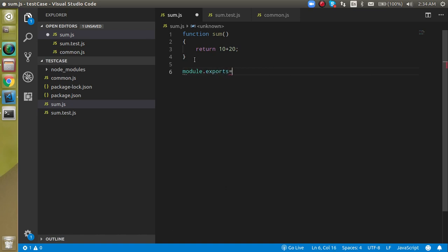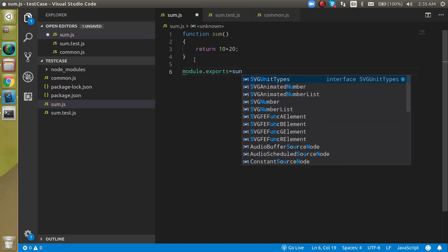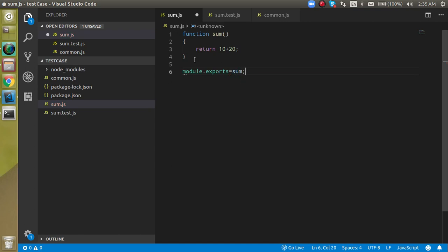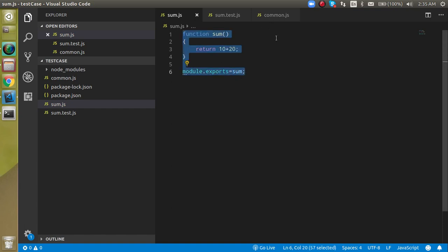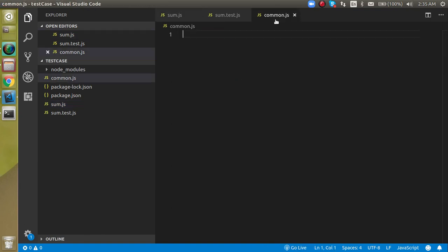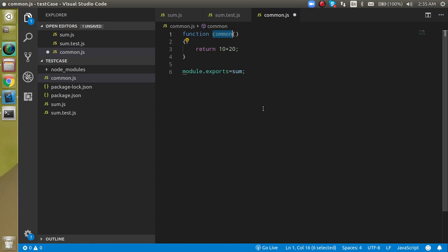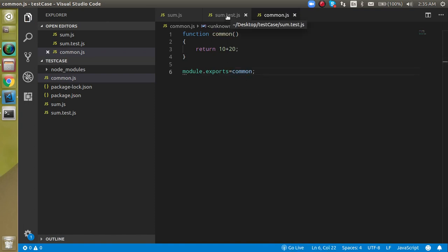Export the sum function here. Same thing we can do with the common function - just write a function called common. It's not required that your file name and function name be the same; you can pick any name you want.